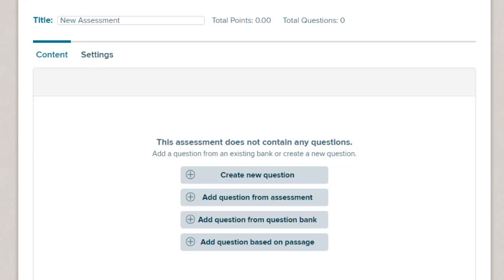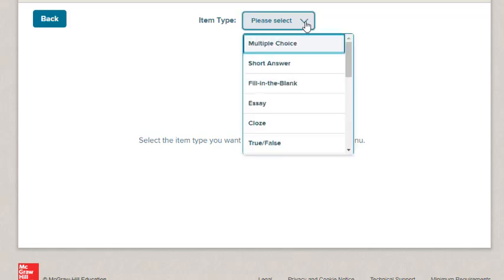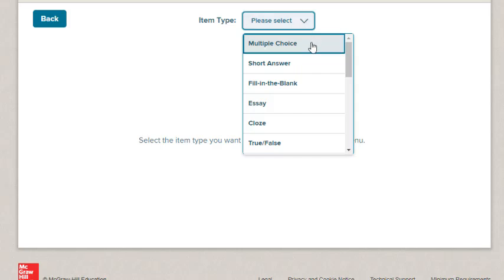Let's create a new question first. Click Create New Question. First, select the type of question on the Item Type drop-down list. Options include Multiple Choice, Fill in the Blank, and Matching. We'll create a multiple choice as an example.